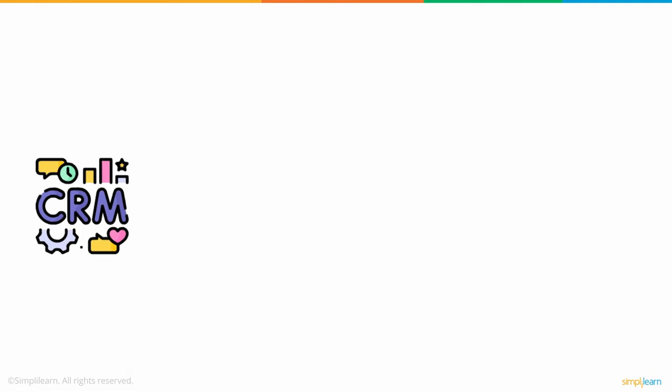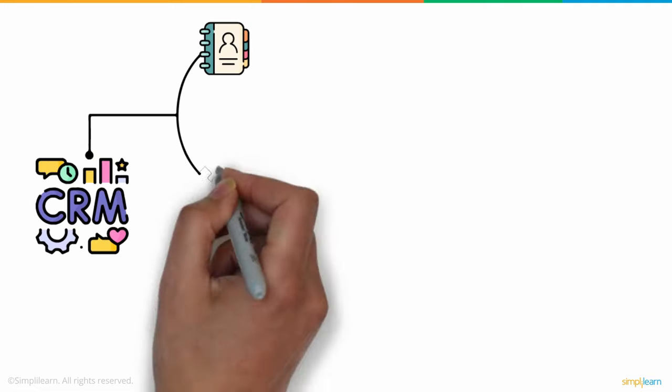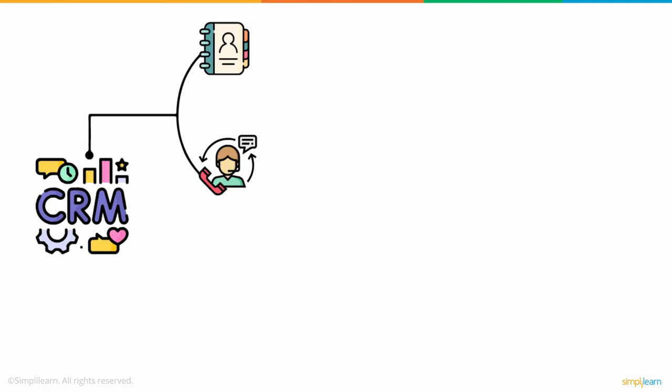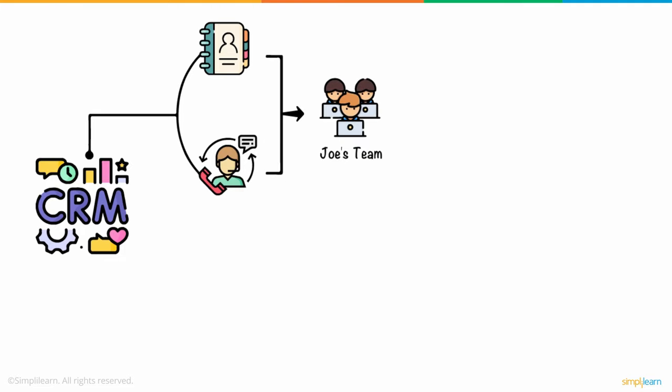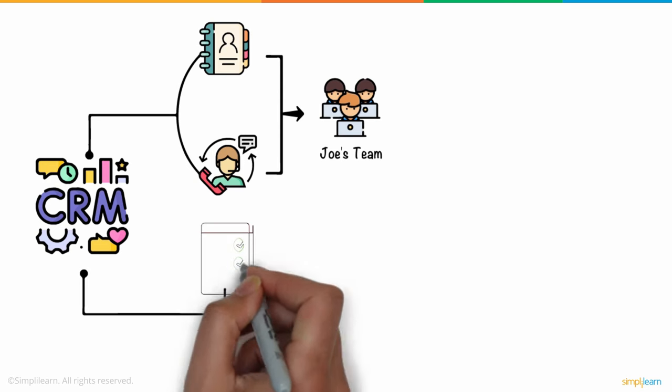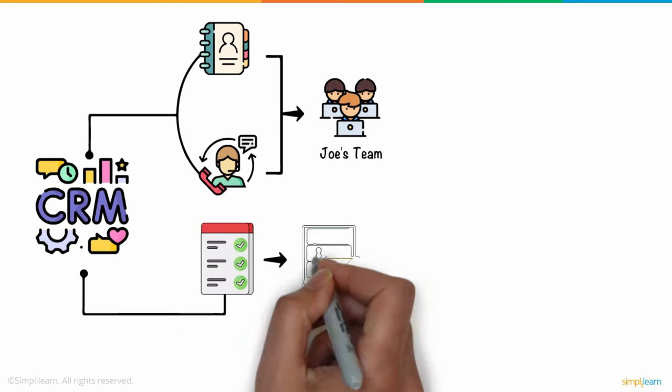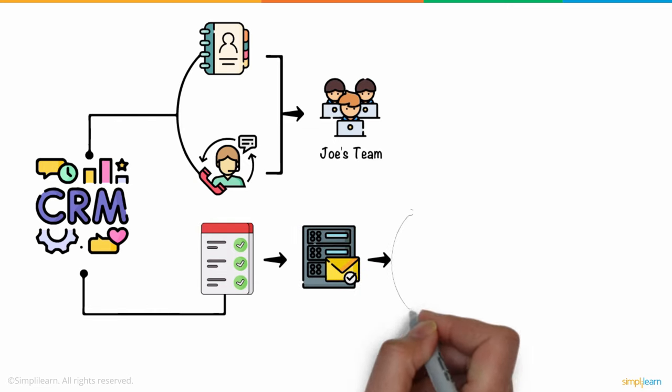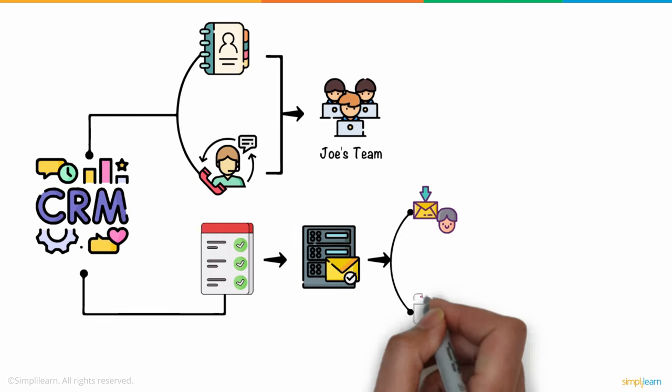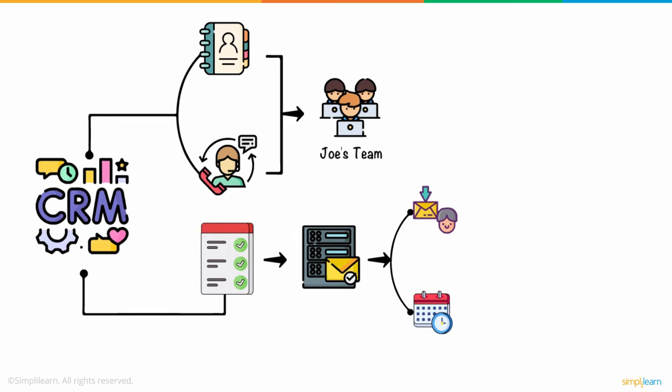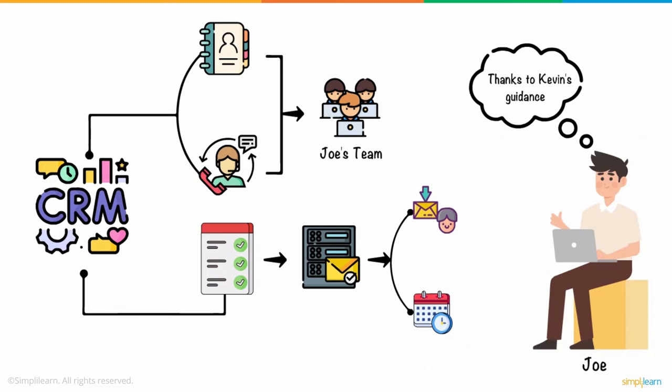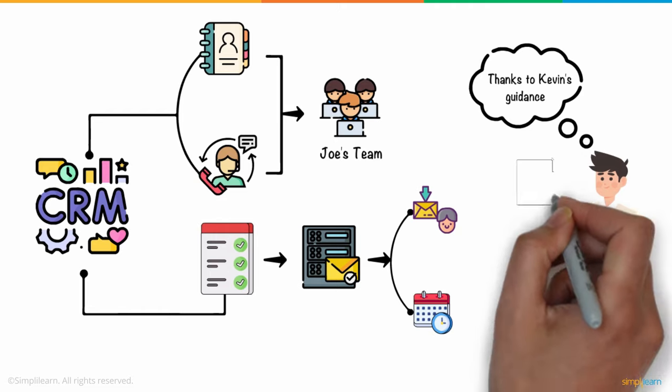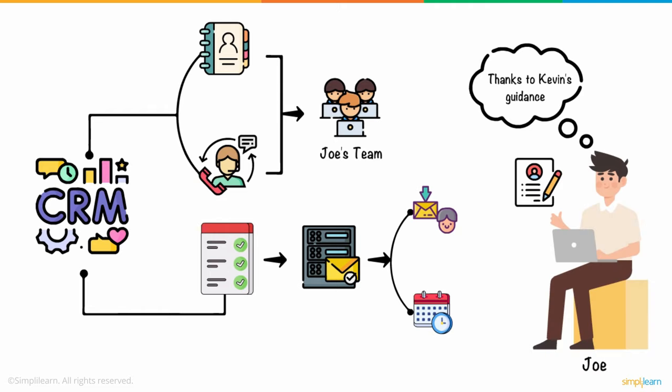CRMs automate operations like contact communication and collaboration, so Joe's team's daily tasks and procedures will move much more quickly thanks to the software. The CRM can also minimize mistakes and guarantee that all communications are sent to the appropriate recipients at the appropriate times. Thanks to Kevin's guidance, Joe can now focus on the important aspects of running a business, rather than manage the nitty-gritty details on a logistical level.